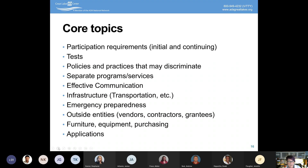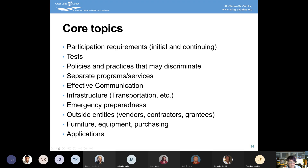Applications — for a license, a benefit, a program, a service, or to serve on a board — any kind of application the state has must be accessible. I recently received a fillable form from the state of Illinois that was not an accessible fillable form. These are low-hanging fruit: you're creating these things already, so just make sure you create them accessibly. They should also be part of your review.